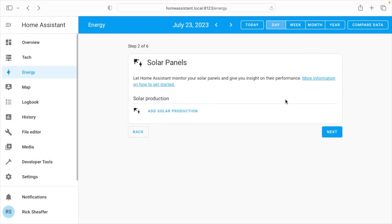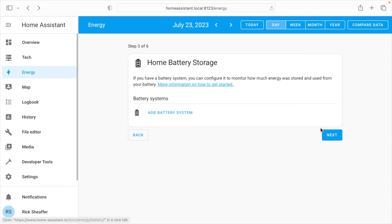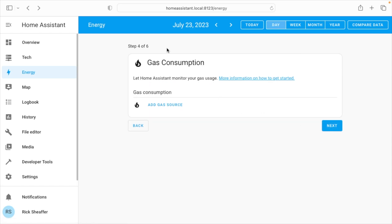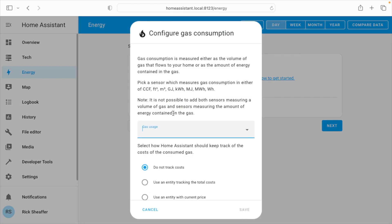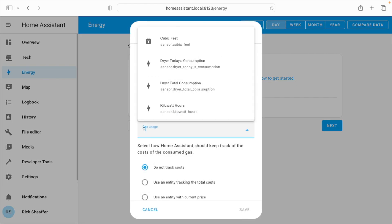Here you can enter in information about solar panels, home battery storage, and here we have gas consumption. So I'll add a gas source. I'll type cubic, and here we have cubic feet.